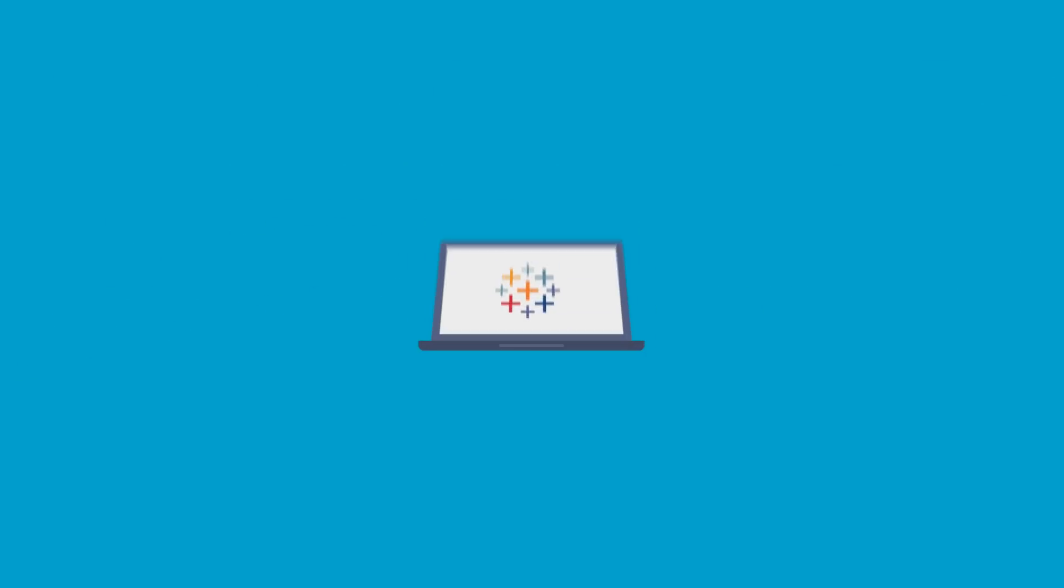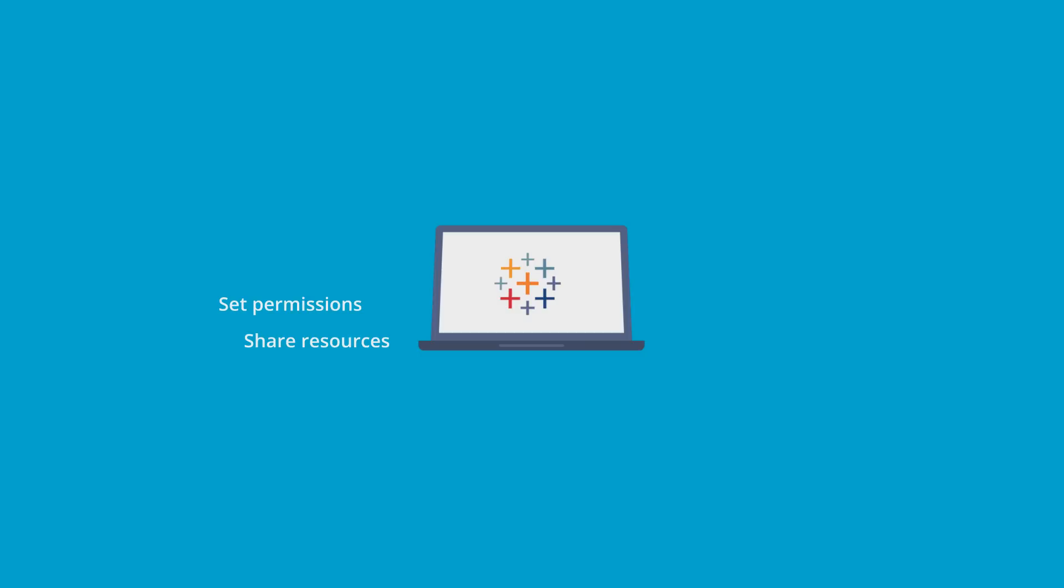Tableau Server is an online platform which enables you to share workbooks and views, dashboards, and data sources. Set user permissions on projects, workbooks, views, and data sources. Provide secure access to server content to help protect sensitive data. Always stay connected with the most up-to-date server content from anywhere.